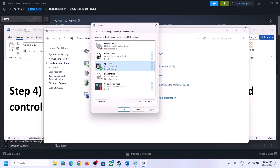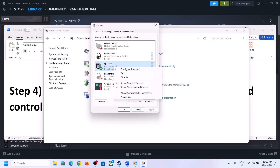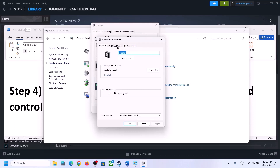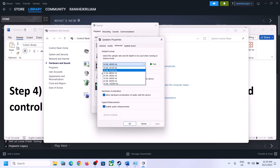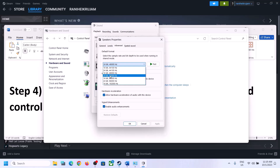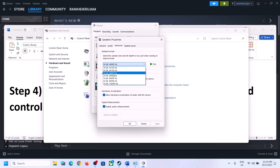Right-click on your speaker and then click on Properties. Go to the Advanced tab. Over here you can select 48,000 Hz 24-bit or 16-bit, or you can select 44,100 Hz 16-bit. Try either 48,000 or 44,100 Hz and then click Apply. You can also uncheck 'Allow hardware acceleration of audio with this device' — if it is checked, try unchecking it.